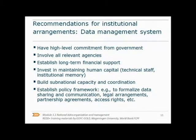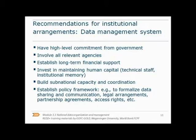We end this part of the lecture by summarizing the recommendations for institutional arrangements. High-level commitment from the government is important, as well as involving all relevant agencies. To ensure long-term commitment, it is important to have long-term financial support. Capacity building and coordination need to be done at national level as well as at sub-national level. A policy framework is needed to enable data sharing and communication, amongst others. A data management system will be a vital part of this, as will be explained in the second part of the lecture.